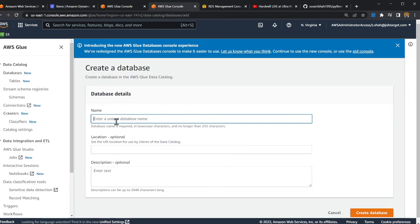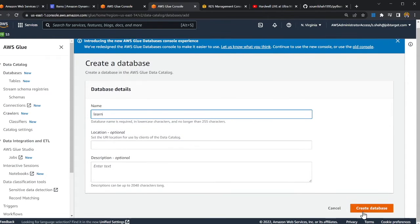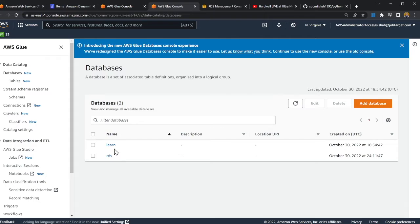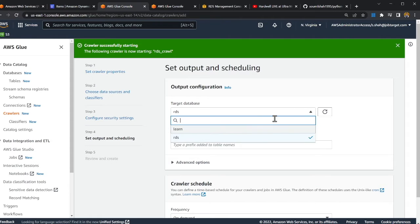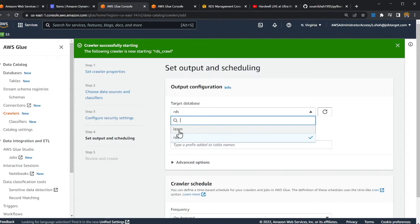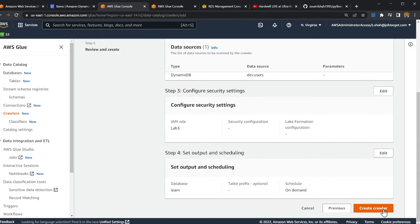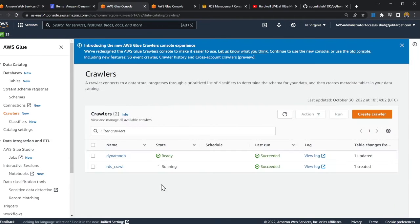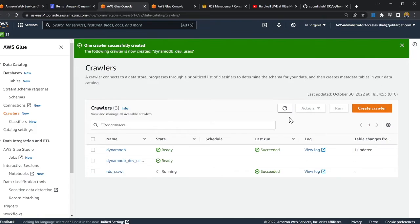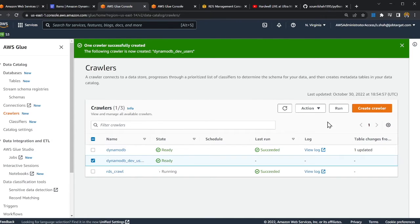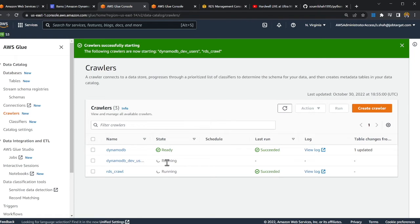I'll create a new database and call it 'learn'. I select 'learn' from the dropdown, leave everything else as default, click Next, and then click 'Create Crawler'. The crawler is now created and I'm going to run it. As you can see, it is in the running state.